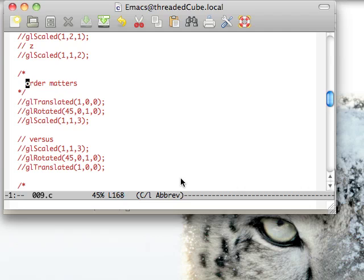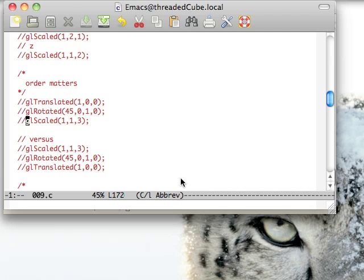An important thing to take away from this is that order matters. Generally, you want to do your translations, rotations, and scales in that order because the way OpenGL reads them is backwards. So it'll scale, rotate, and then translate.